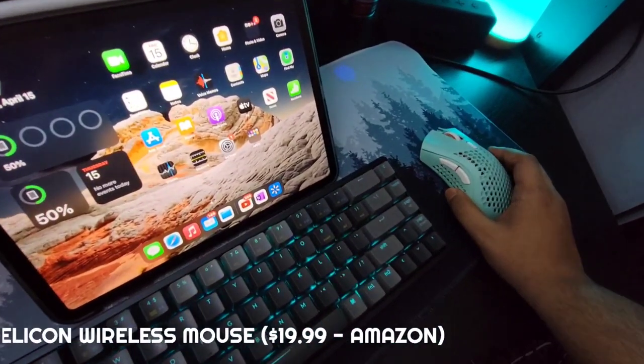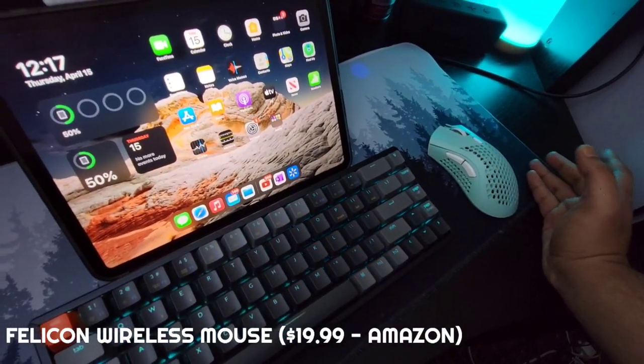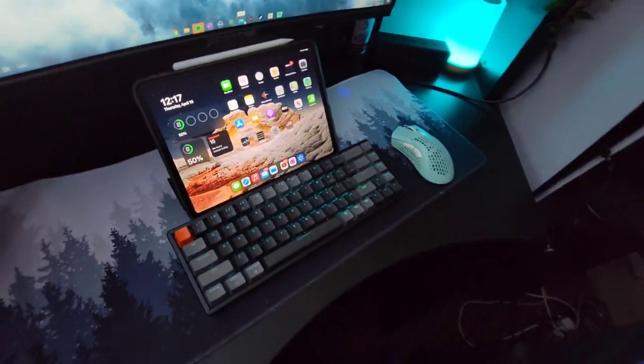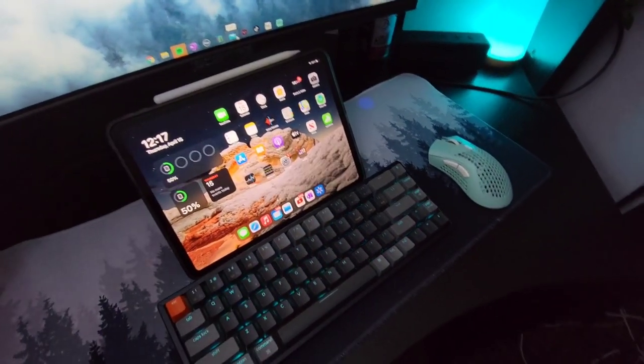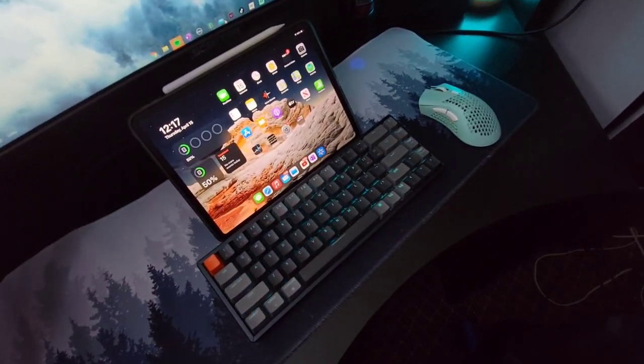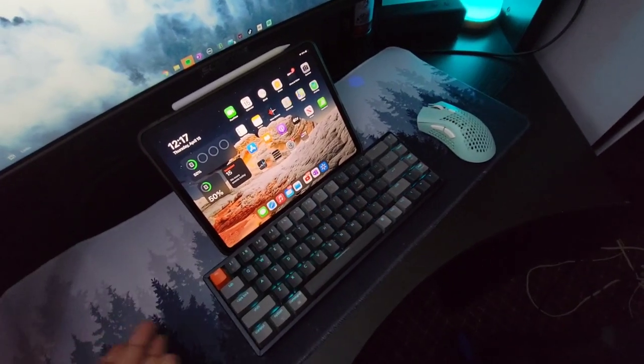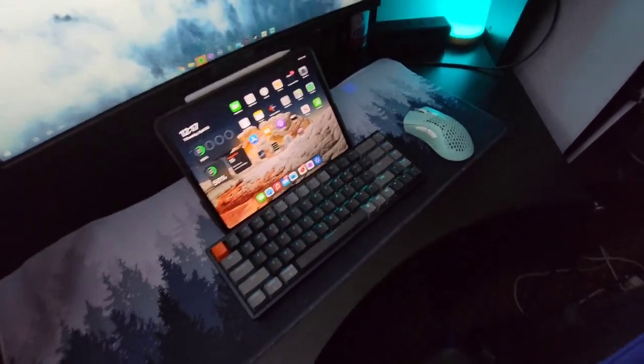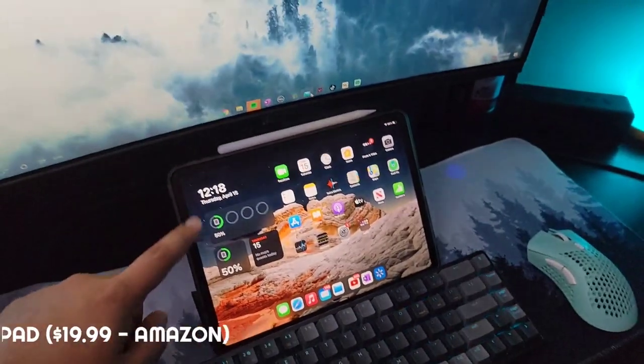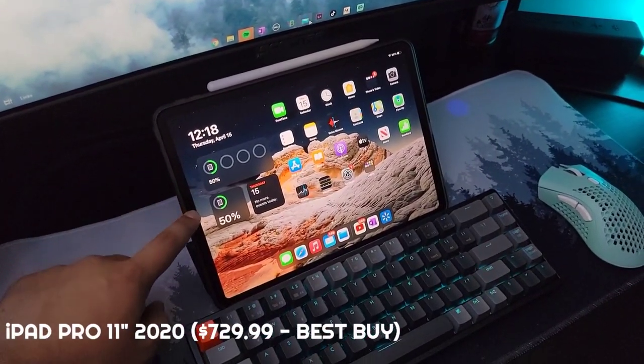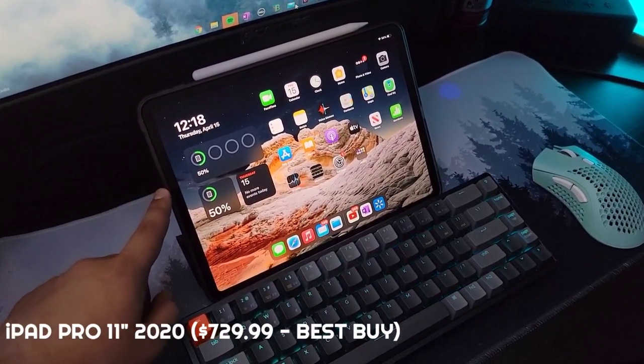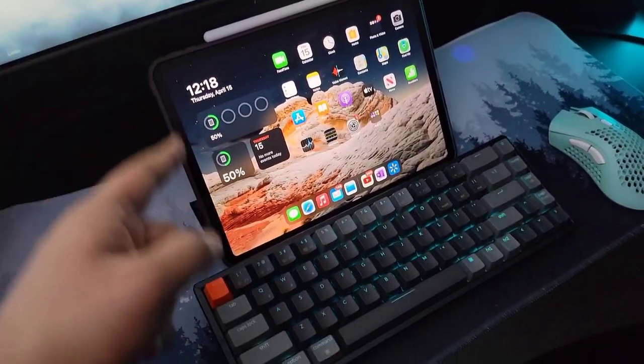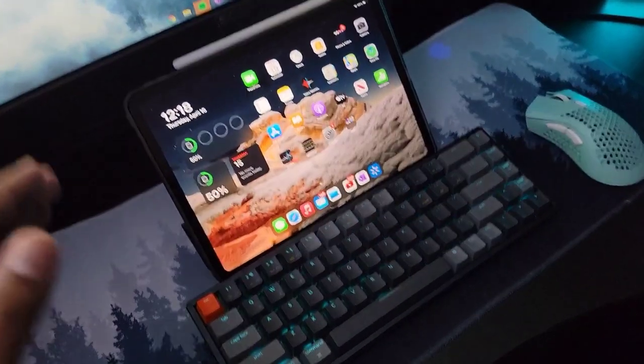This is a random Amazon mouse that I got for 20 bucks. It's really good, not the best, but it does the job. I don't really play games on the PC, so I don't really need a great crazy mouse at the moment. This is a mousepad I got from Amazon as well.